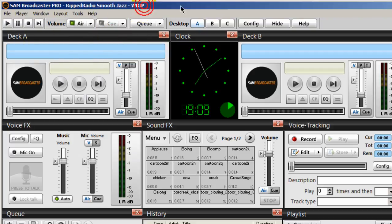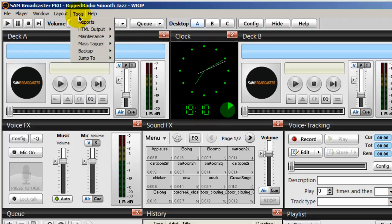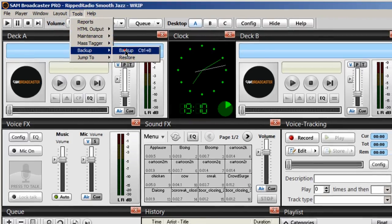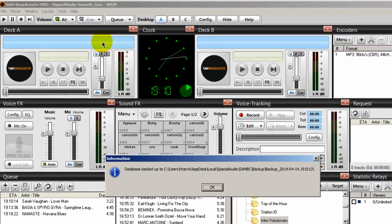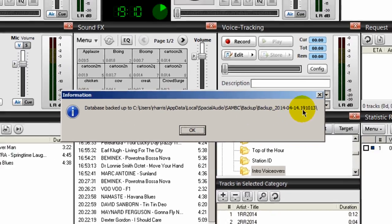Also, whenever you add a lot of songs to your SAM broadcaster or add things for your PAL scripts within your different categories, you always want to back up your database. The way you do that is to come up here to Tools, come down to Backup, and do Backup. Then click OK and save to the location specified — it even tells you the path and the date your database is backed up to.